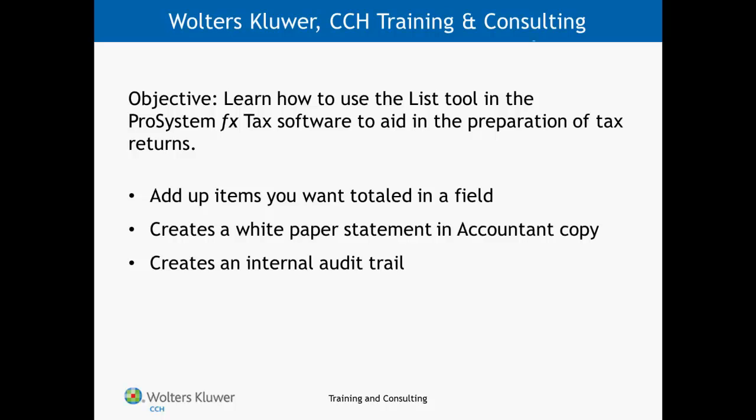Once you have created the list, a white paper statement will be generated and included in the accountant's copy. This list can be proformed over into the next year's tax return to help build an internal audit trail.